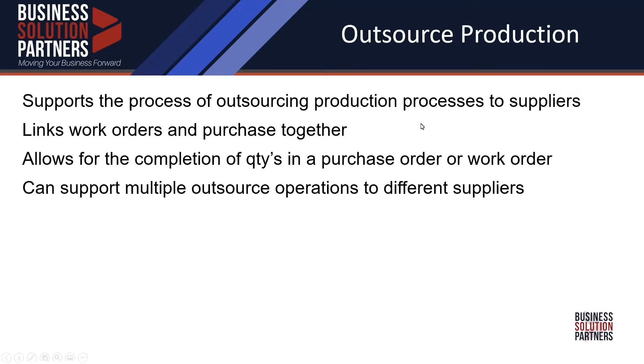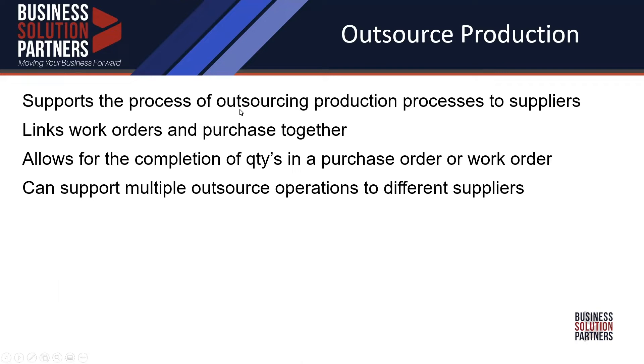Today's topic is outsourcing - think of that as the use of contracting a production operation to a supplier or potentially to multiple suppliers. Two years ago, NetSuite built a specific set of features to support this process, and I'll walk you through those today. One of the big things it does is automatically link work orders and purchase orders together.